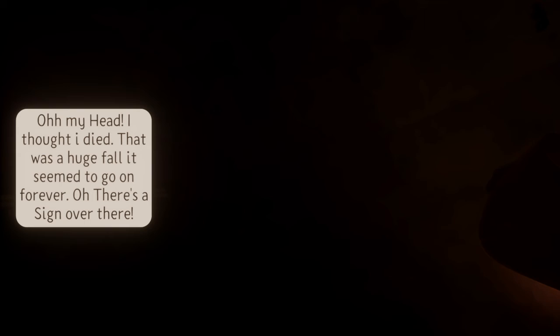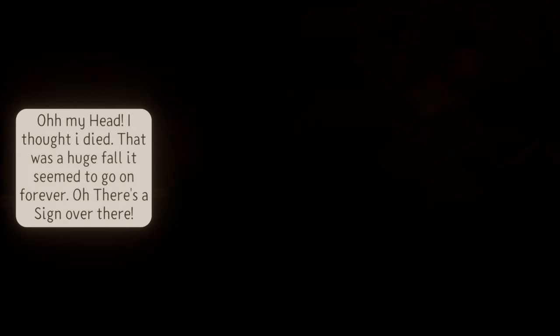Oh. Oh, my head. I thought I died. That was a huge fall. It seemed to go on forever.